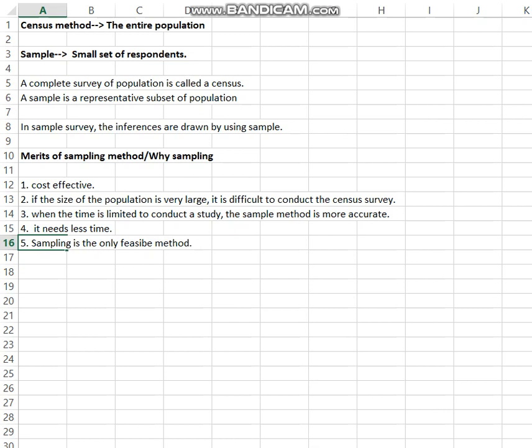Just as a coin has two sides — head and tail — the sampling method is good, but at the same time it has its own limitations. Let us discuss what are the limitations of the sampling method.